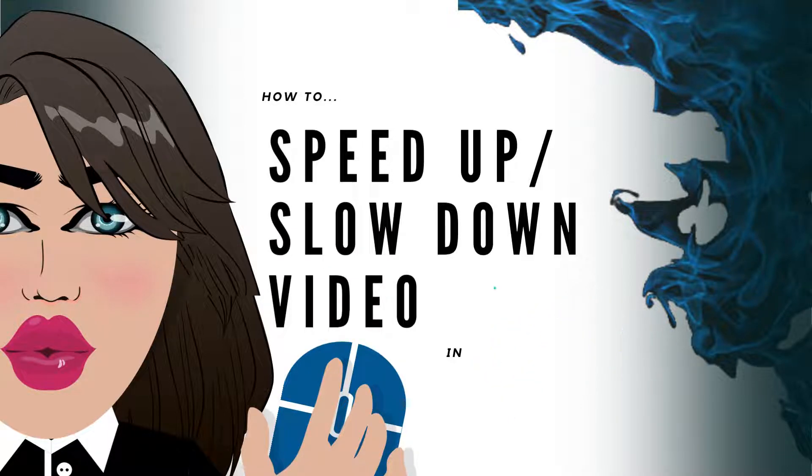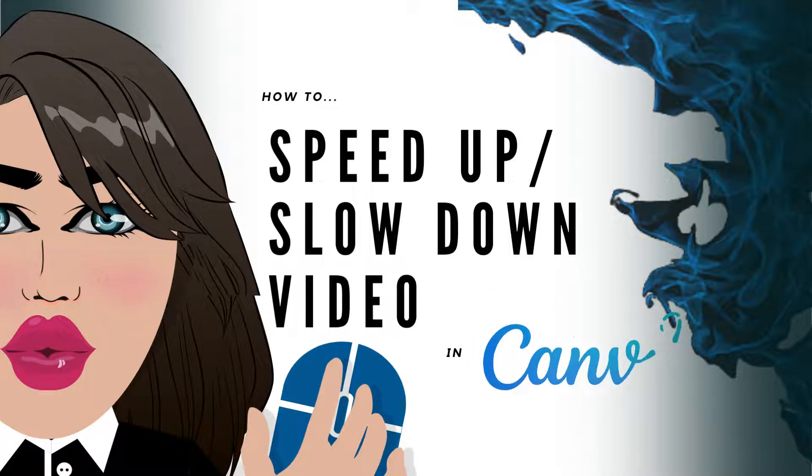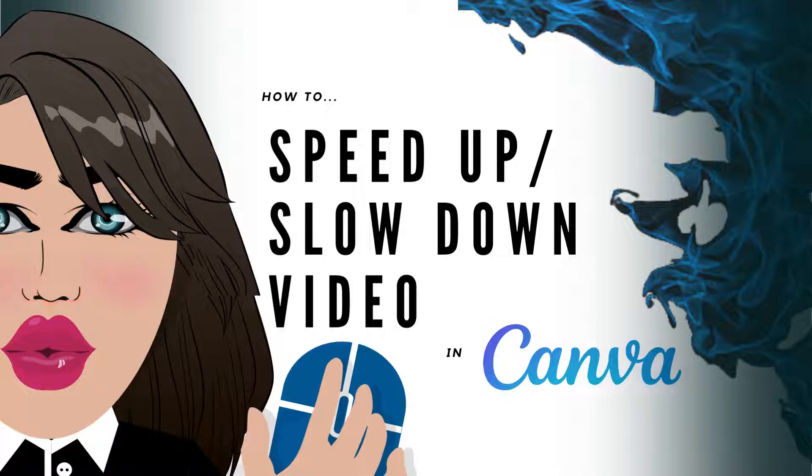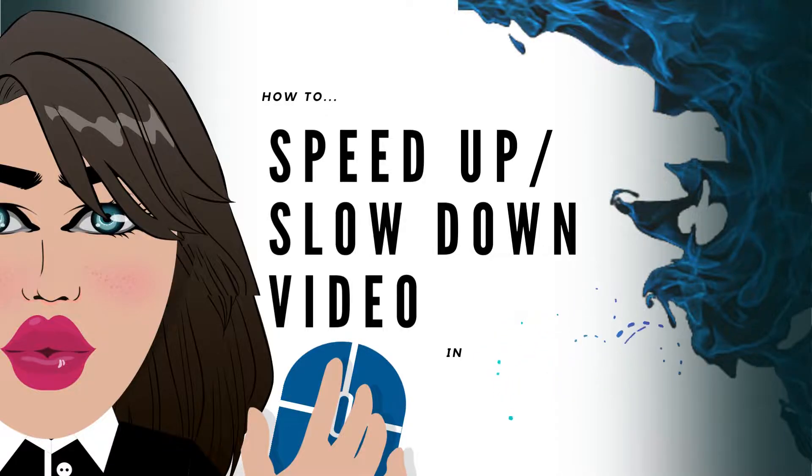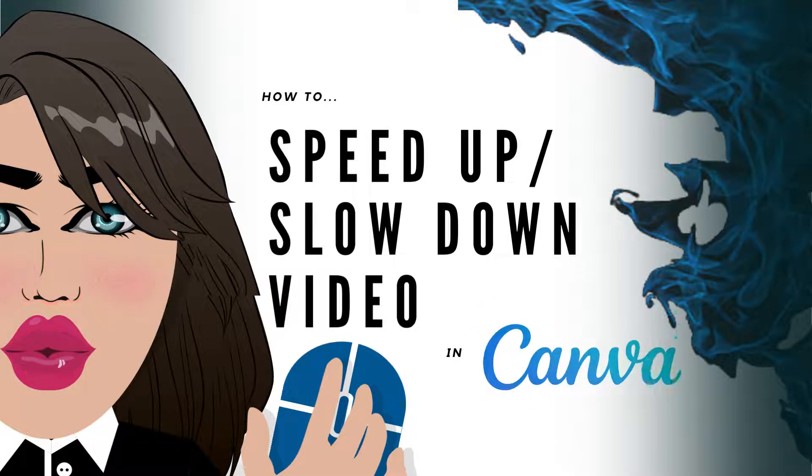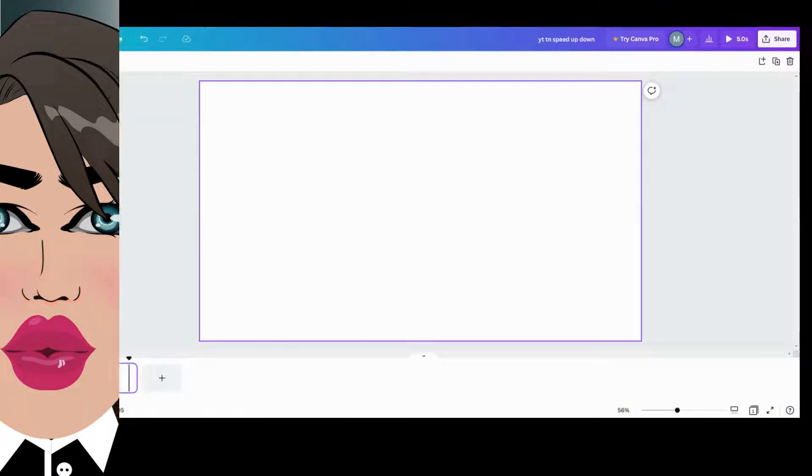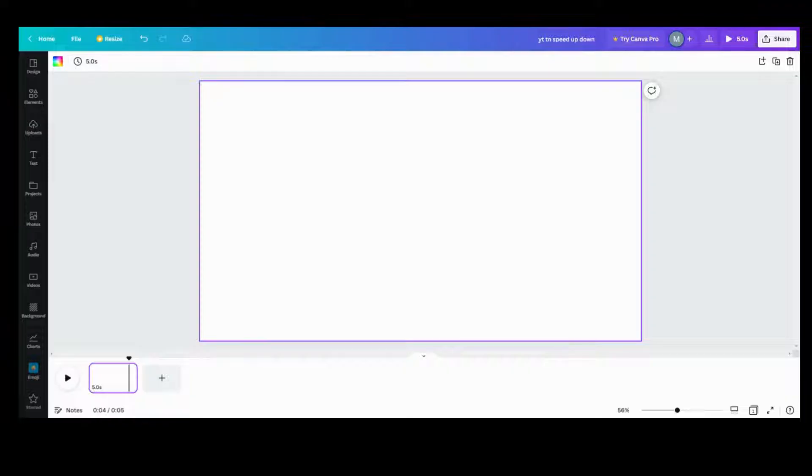Have you ever wondered if you could speed up or slow down video in Canva? Well, the answer is yes, and I can show you how. So let's get started.